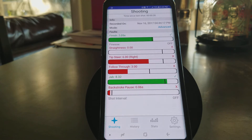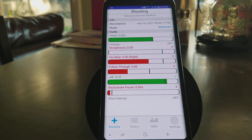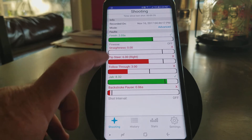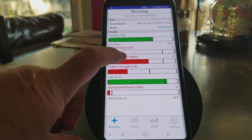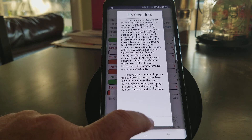I have shot interval and finesse turned off right now. We can easily turn them on by going into the configuration screen. But as mentioned before, if you want to click on any of these, you can click on tip steer and it tells you exactly what tip steer is.